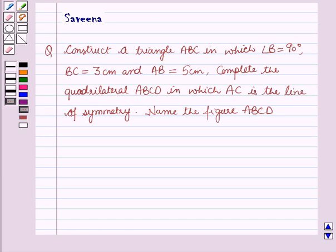Hello all and welcome to the session. Today the question is: construct a triangle ABC in which angle B is equal to 90 degrees, BC is equal to 3 centimeters and AB is equal to 5 centimeters. Complete the quadrilateral ABCD in which AC is the line of symmetry. Name the figure ABCD.